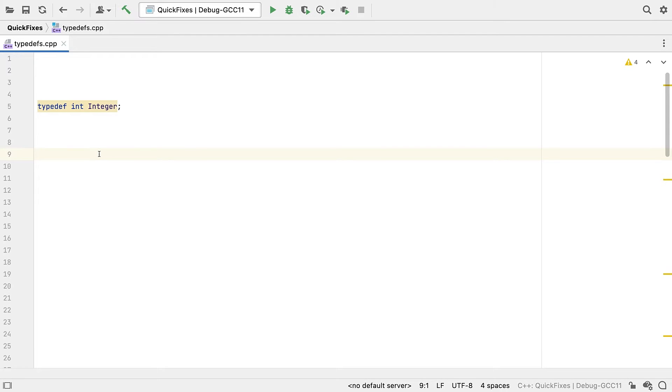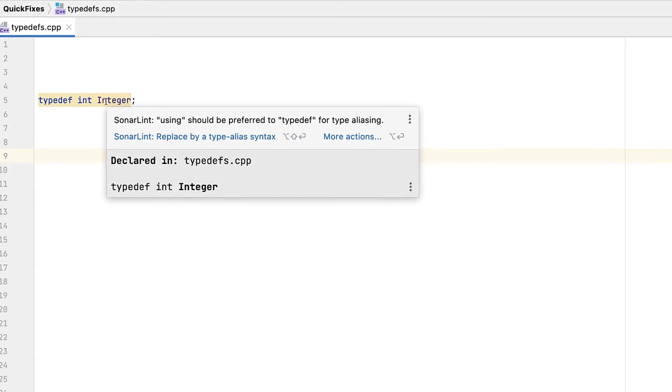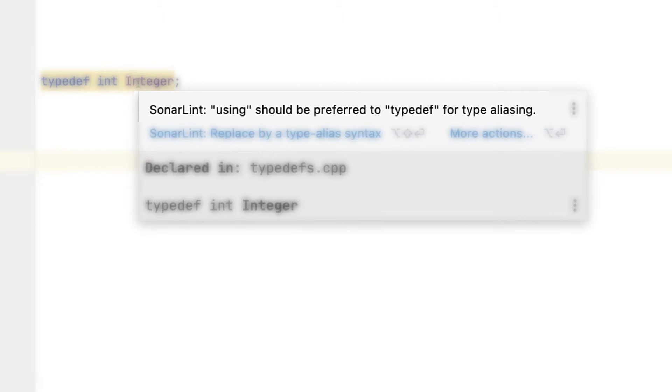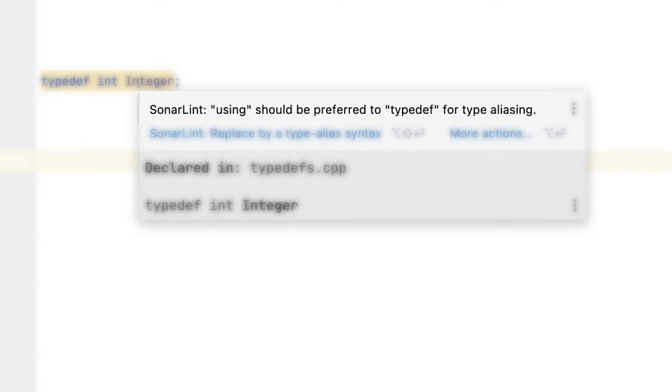We'll take this example of a simple typedef. If we hover over the highlight, we see that the SonarLint recommendation is that using should be preferred. A nice modernizing rule. But do we really want to go through all of our code, changing these perfectly working typedefs?